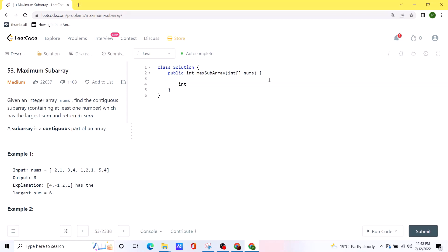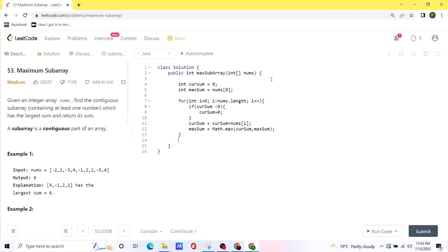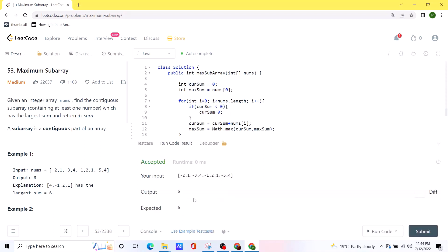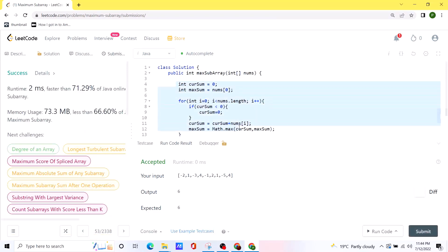First of all, we initialize two variables: current sum set to zero, and maximum sum set to the first value inside the given nums array. We create a for loop to iterate over the array. We check whether current sum is less than zero; if so, we update current sum to zero. Otherwise, we calculate current sum as current sum plus the current value in nums, and check whether the current sum is greater than the maximum sum, updating it if so. After the loop ends, we simply return maximum sum. Let's run the code — our solution is working as expected. Let's submit — our code runs pretty efficiently. I'll post this in the comments so you can check it out.